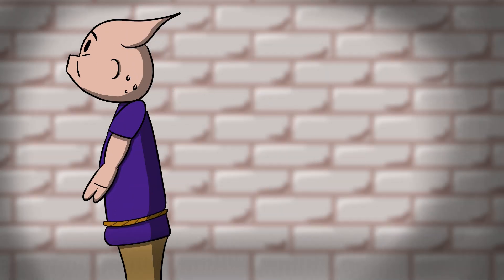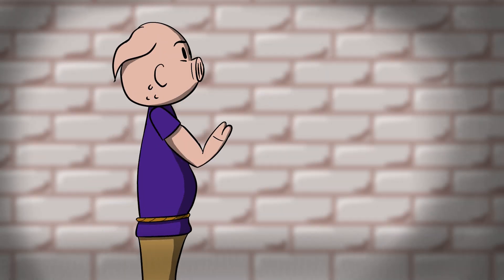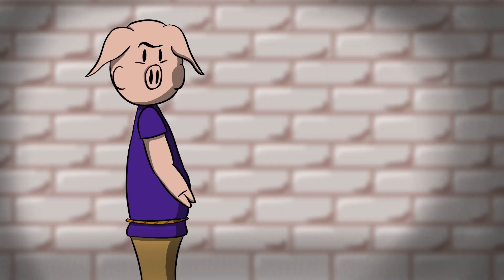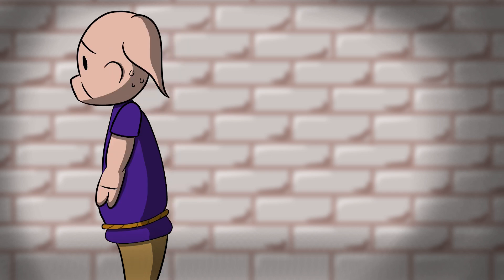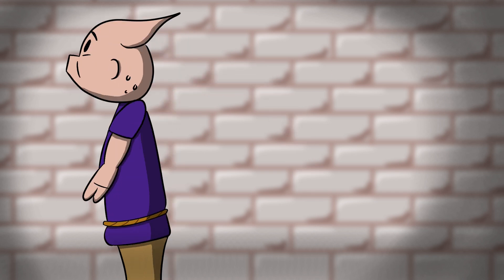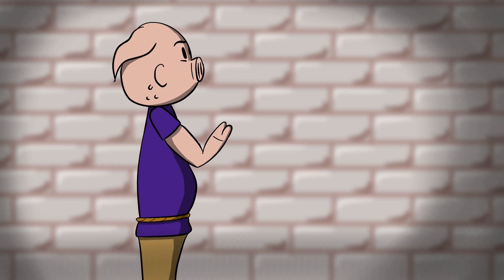I recently animated this head turn for an animation challenge on Noble Fugle Studios channel. So today I'd like to take you through my process.